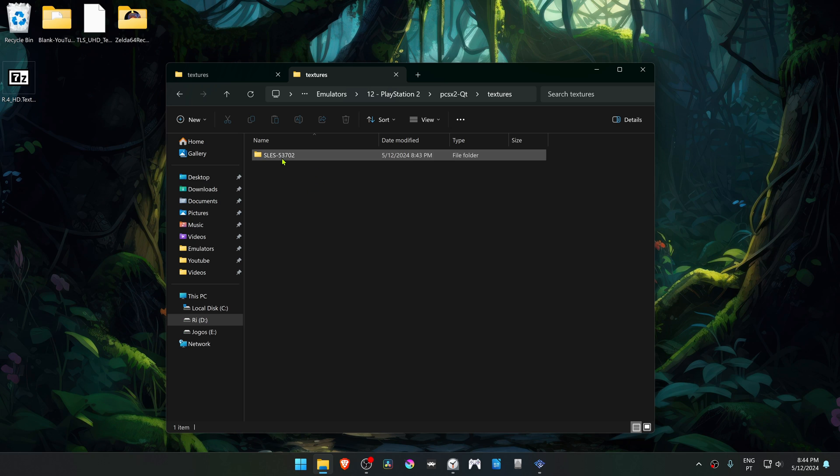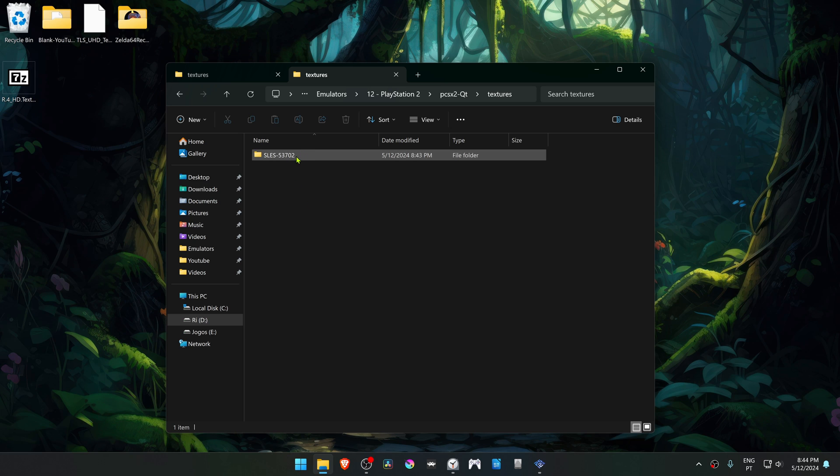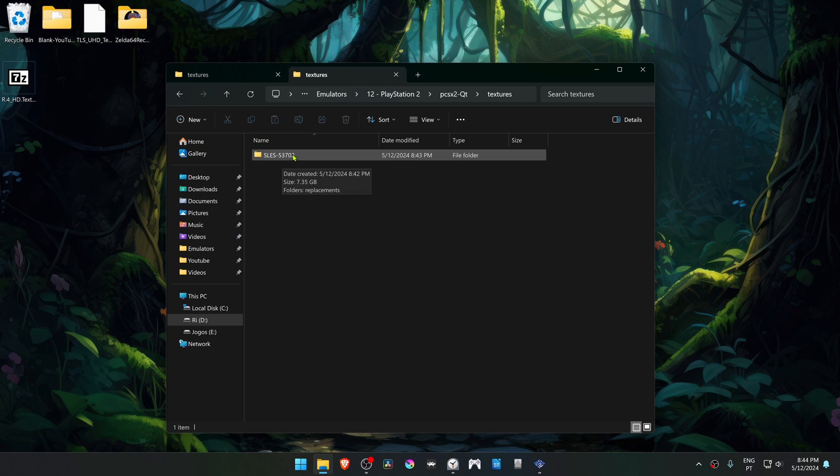So this texture pack here is for the PAL version of the game, but in my case I'm using the USA version of the game, so we have to change this number to the ID of the USA game.